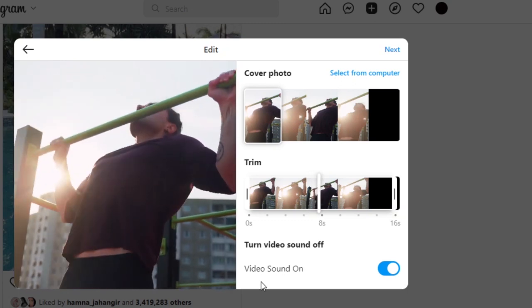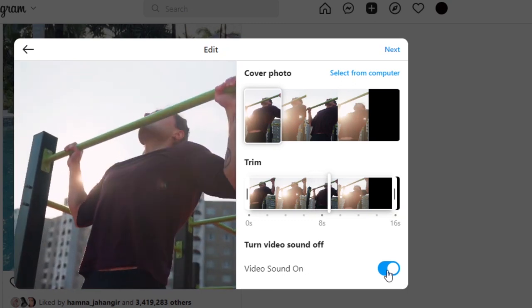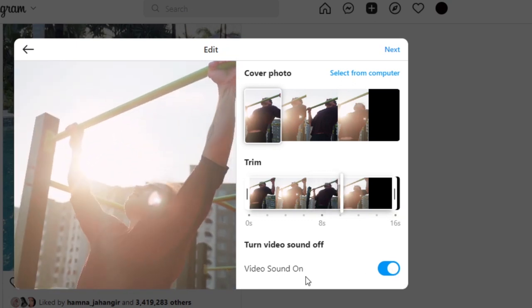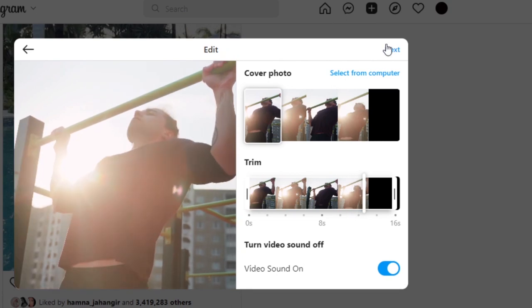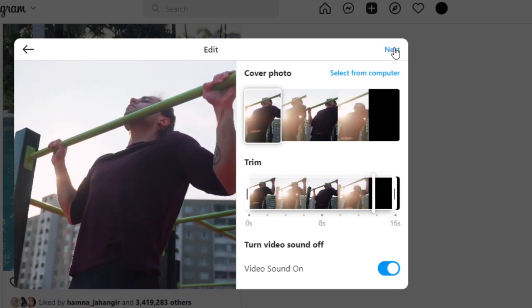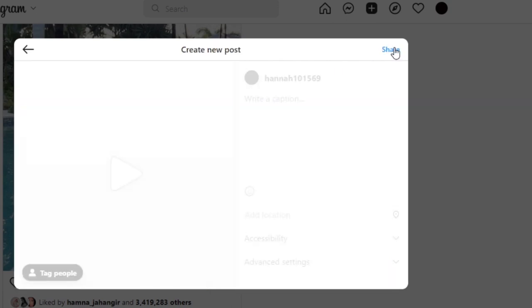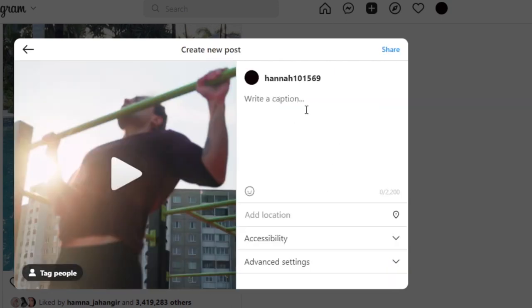If you want to go with sound on, then you can select this option. Once you're done with the editing, you're gonna click on next. Now you're gonna write a caption, whatever caption you want to go for.